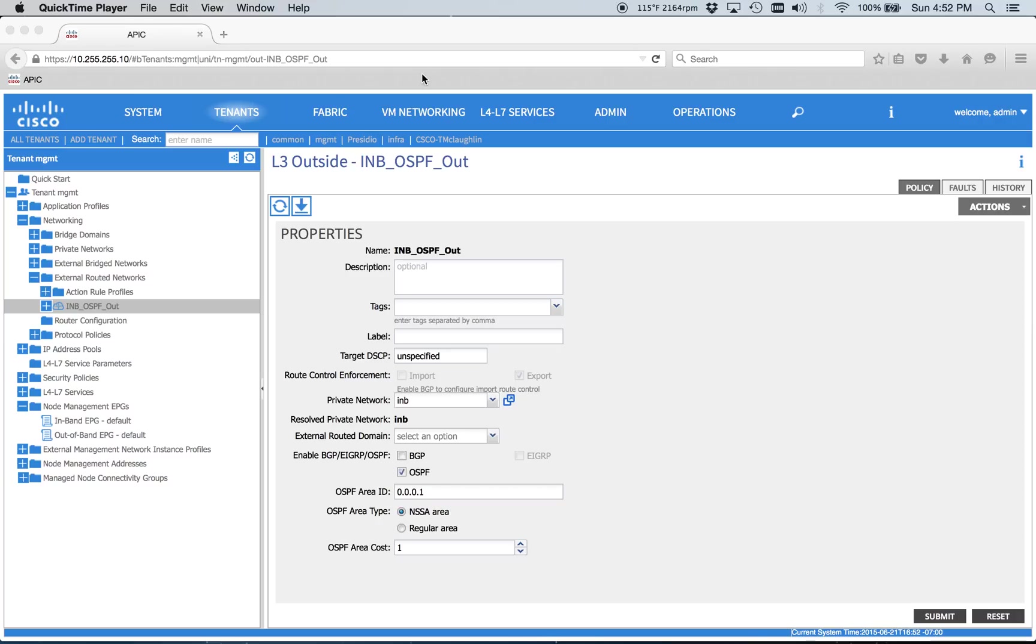Picking up where we left off in that last video, we were having some challenge where the L3out interface for the management tenant was effectively not working at all. The IP address assigned wouldn't pop up on the interface.